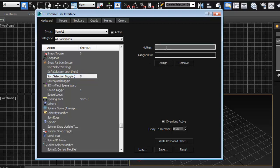So I'm going to set it to B and it's going to tell you that B is set to switch viewports for the bottom view, which is not something that I'm going to use too much, so I'm going to replace it and use it for my soft selection.